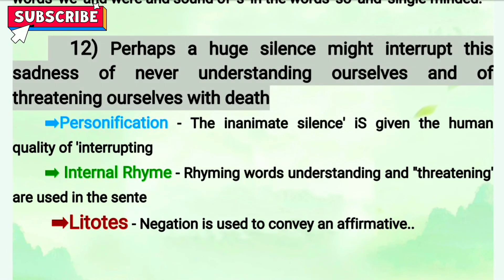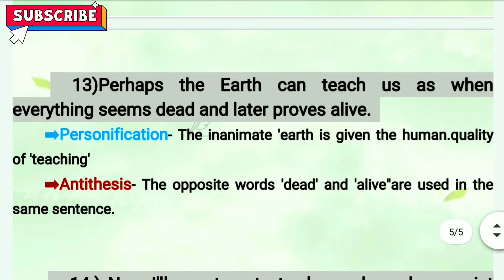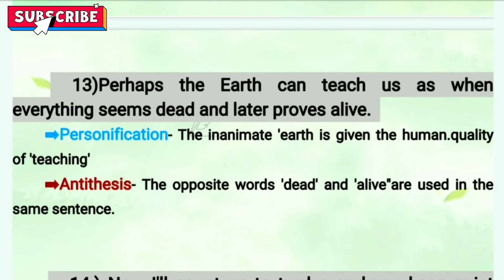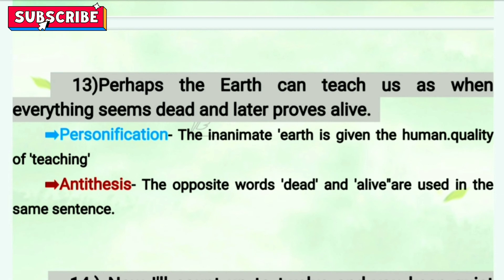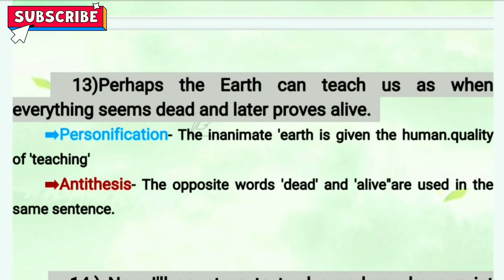Thirteenth line: 'Perhaps the earth can teach us as when everything seems dead and later proves to be alive.' The first figure of speech is personification — earth is given the human quality of teaching. The next is antithesis — 'dead' and 'alive' are two opposite words used in the same sentence showing two opposite thoughts and meanings.